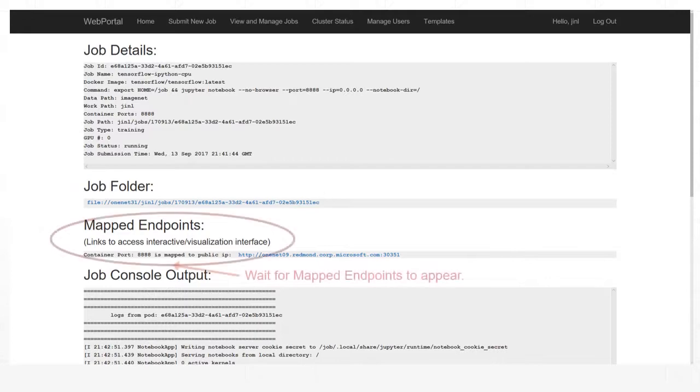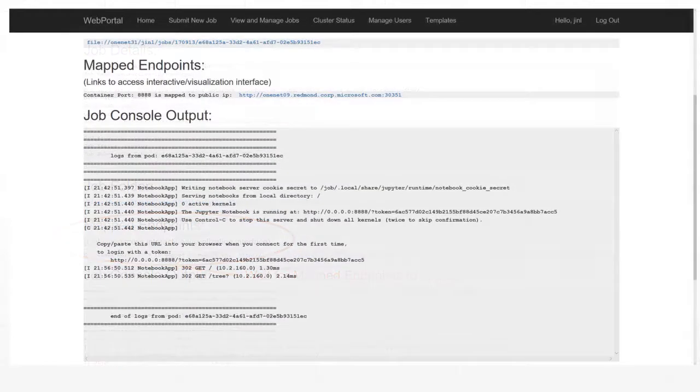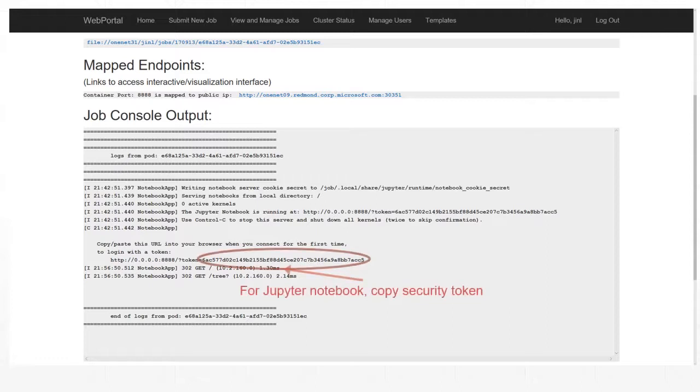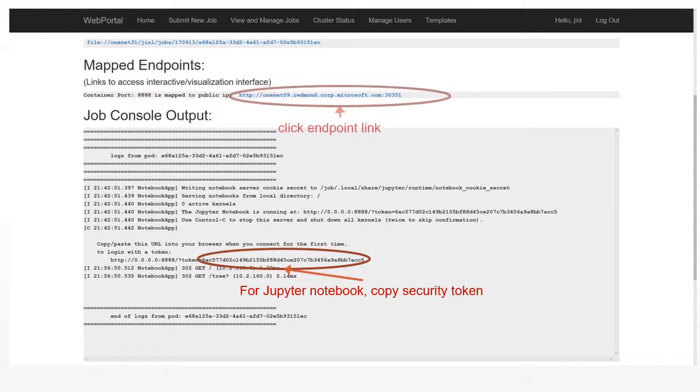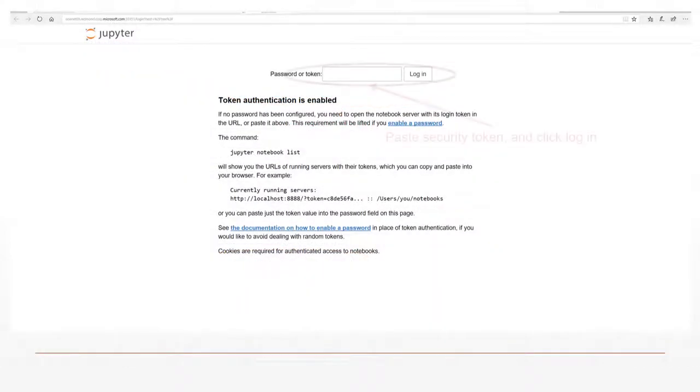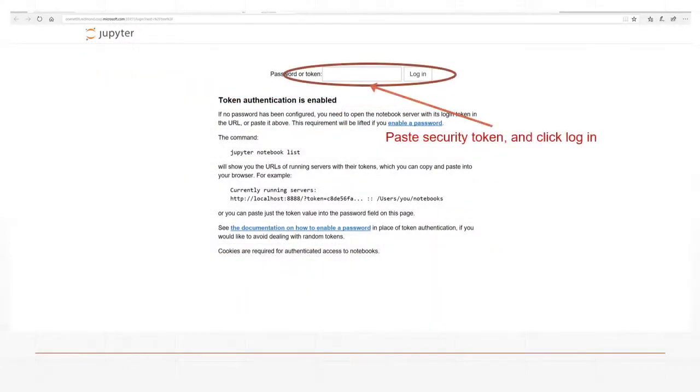Wait for mapped endpoints to appear. Copy the security token for the Jupyter Notebook and then click the mapped endpoint to access the job container. Paste the security token and click Login.